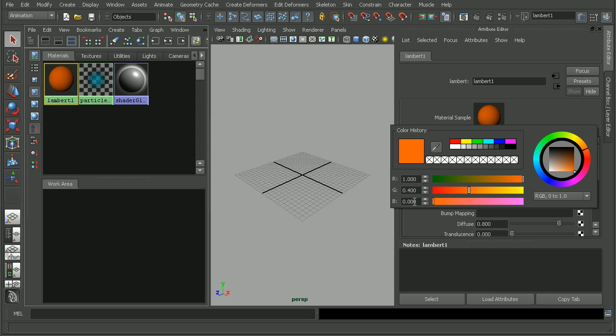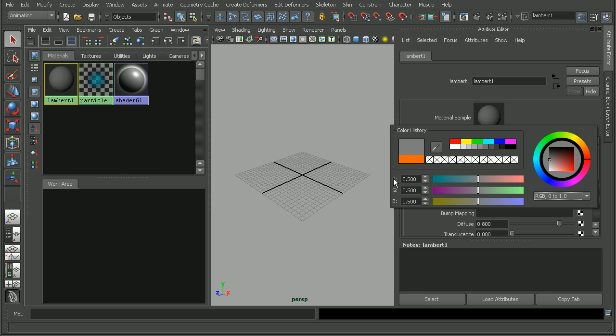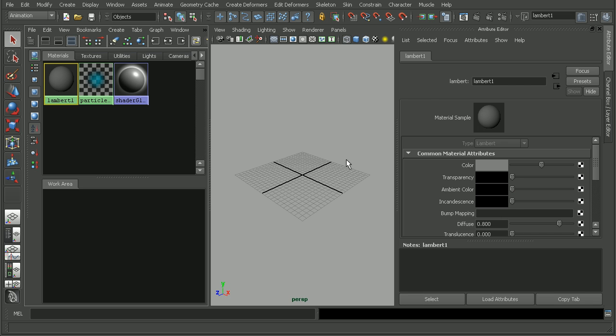So now that we know that the script works, what do we need to change in order to set this to the default gray instead of this orange? Well, the default gray in Maya is actually 0.5 red, 0.5 green, and 0.5 blue, giving this perfect kind of half gray color here.